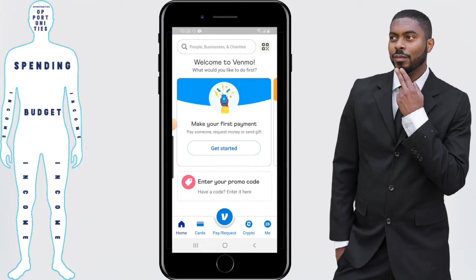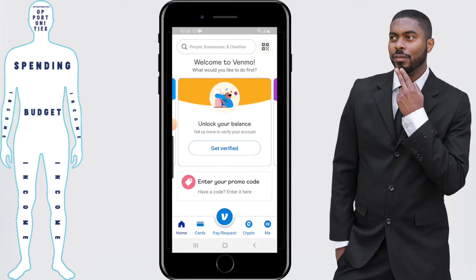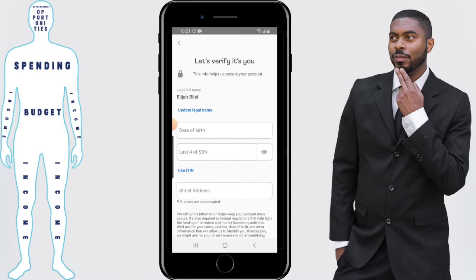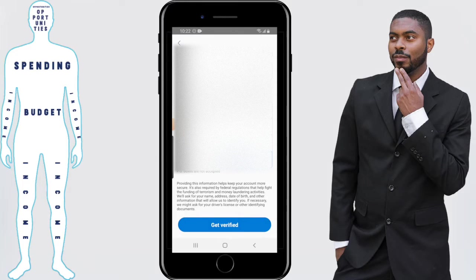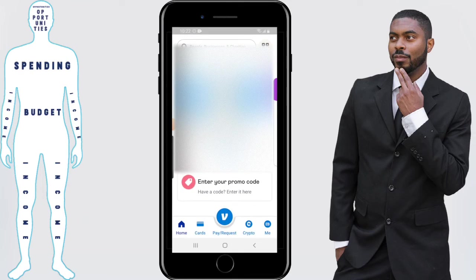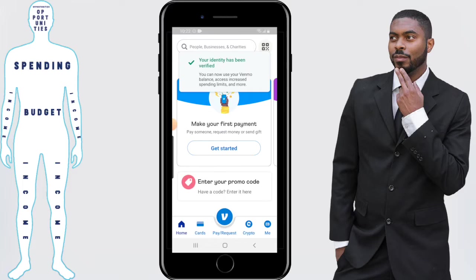There's one more piece of housekeeping to do after signing up so you have access to all the features. On the home page, scroll to the right and there'll be a window that says Unlock Your Balance — it asks you to tell them more to verify your account, because you won't have access to any money in your Venmo account unless you do this. Click on Get Verified and enter your date of birth, the last four digits of your Social Security number, and your street address — or your ITIN number if you have one. Scroll to the bottom, click Get Verified, and your identity will be verified.